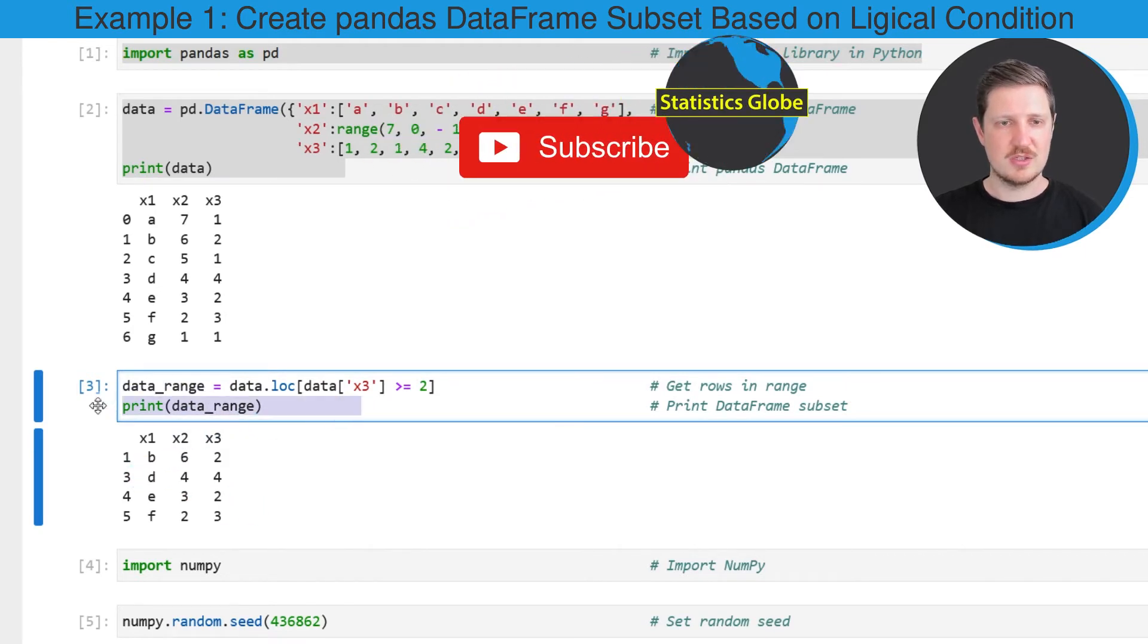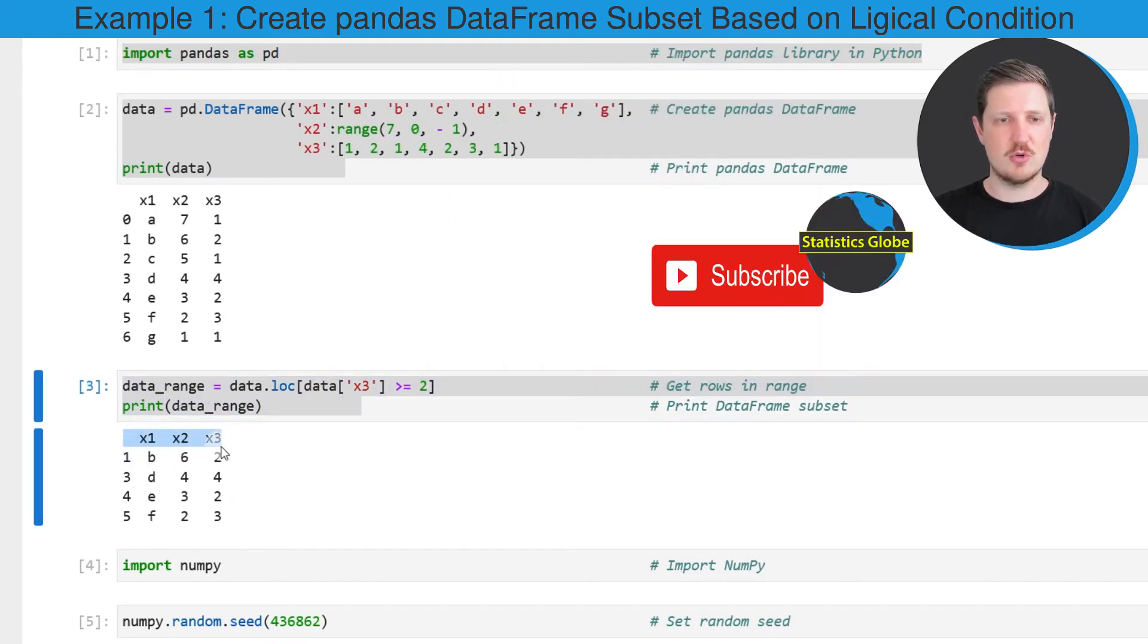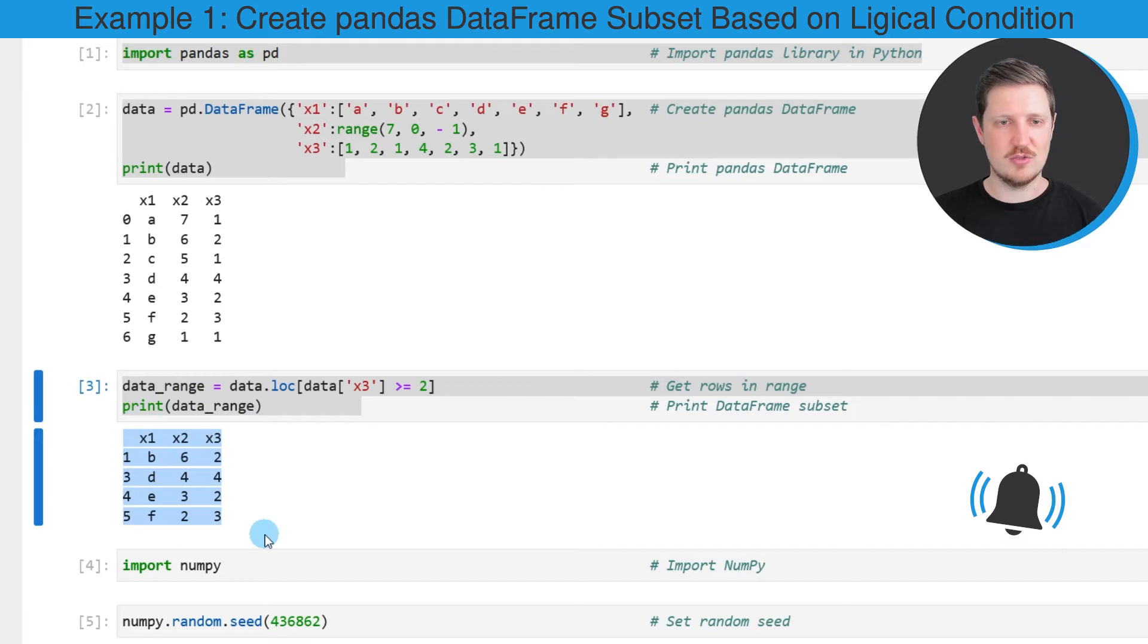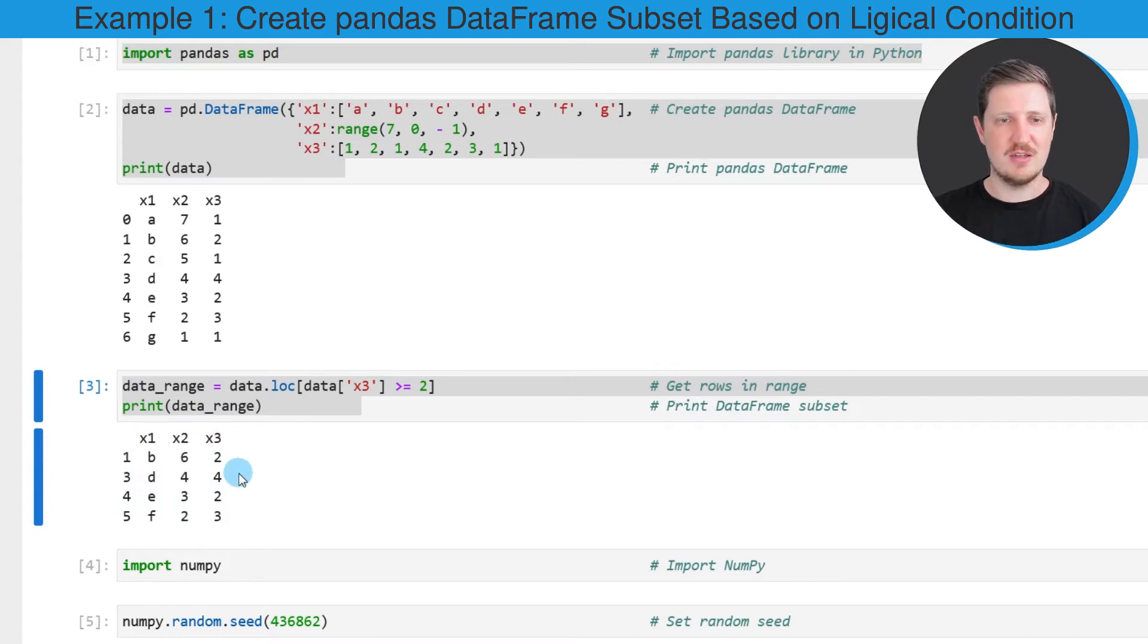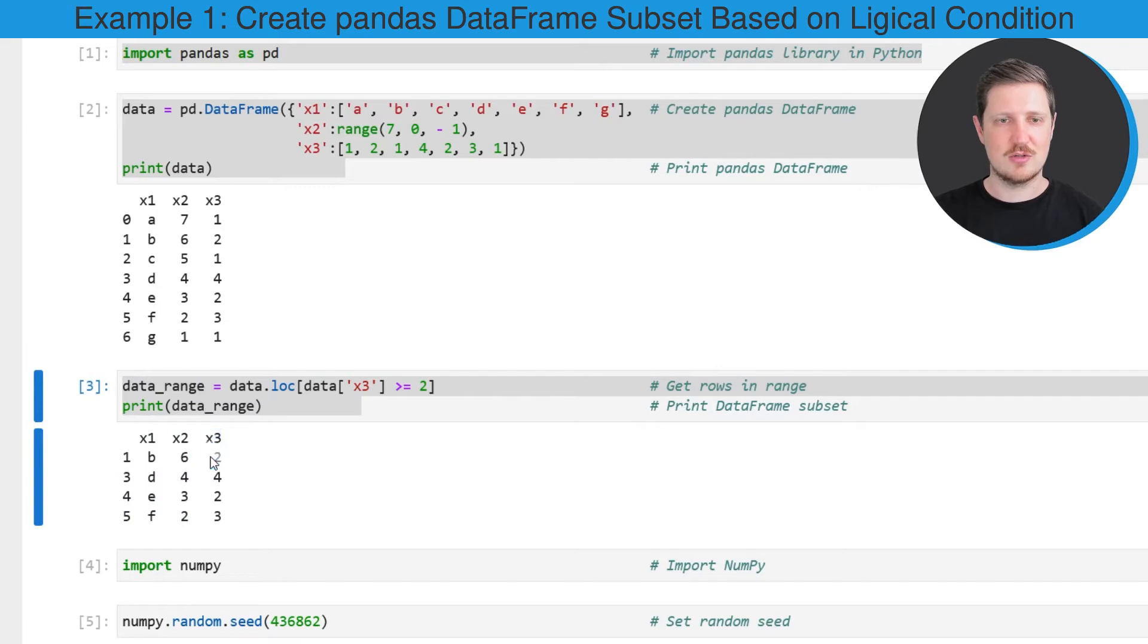As you can see, after running these lines of code we have created a new DataFrame subset which contains only some of the rows of our input DataFrame. In this case, we have kept only those rows where the column x3 is greater than or equal to the value 2.